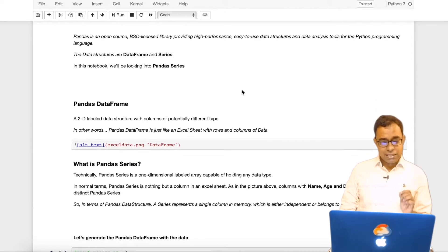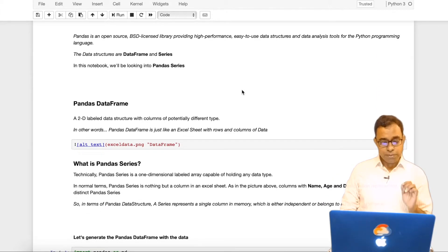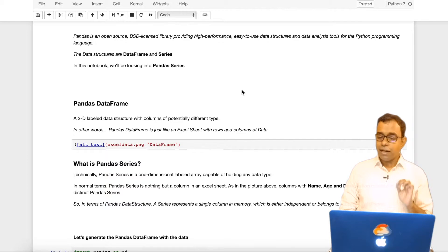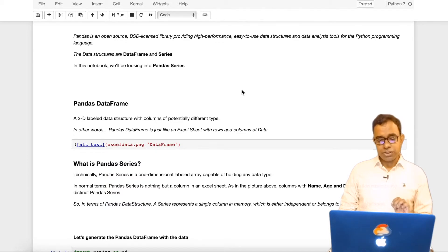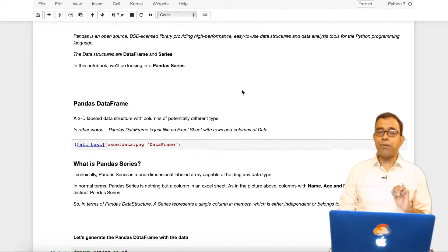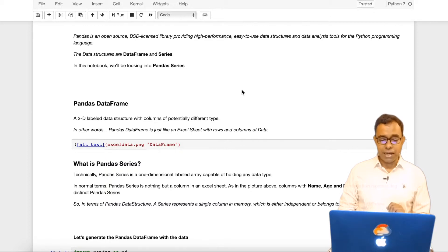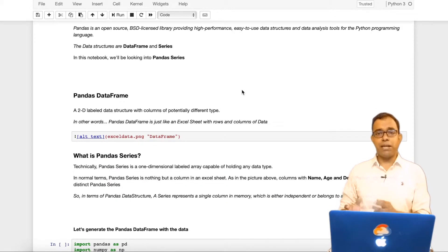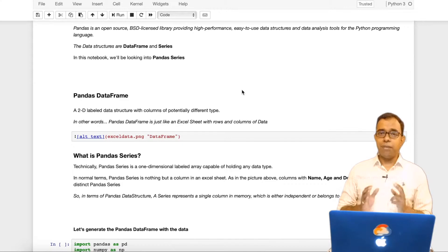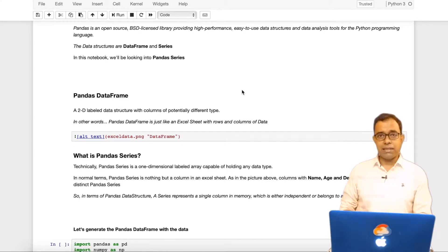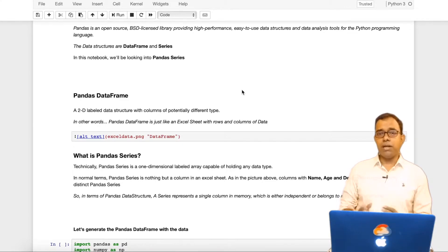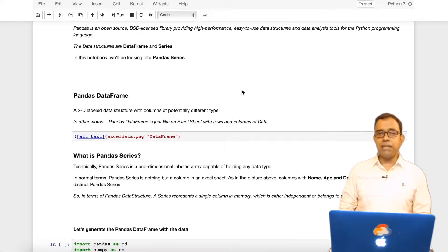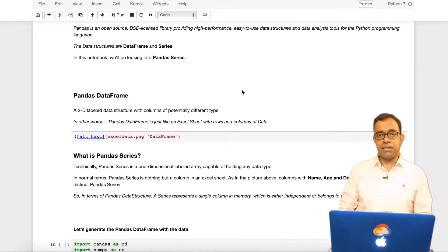So pandas is an open source BSD licensed library. It provides high performance, easy to use data structures and data analytic tool for Python programming language. There are only two data structures provided by pandas. They are pandas dataframe and pandas series. In my last video we already talked about pandas dataframe. In this video we will talk about pandas series.